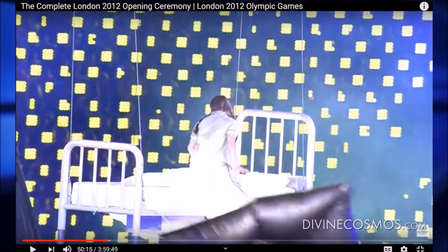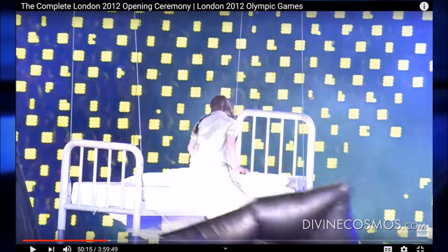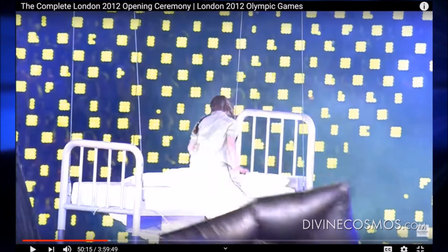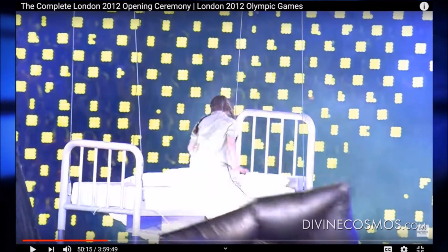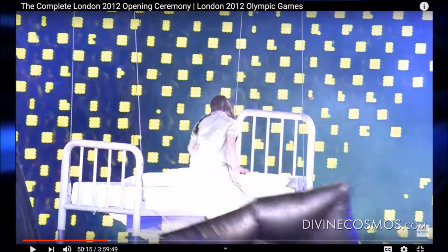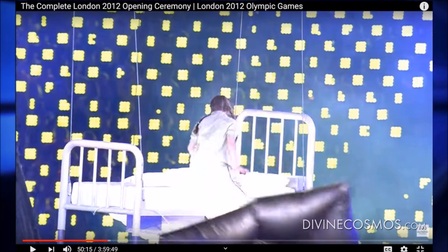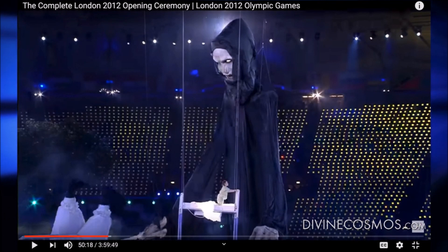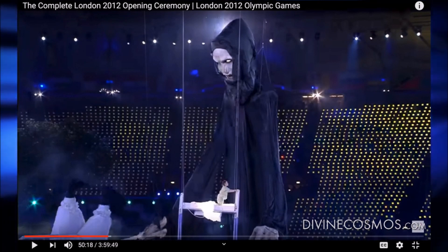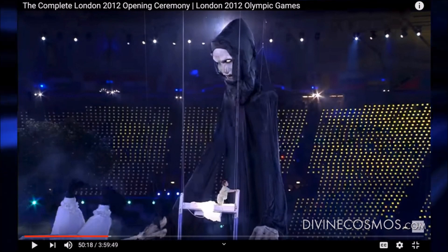This is the part you might not have seen. This is the same girl that was just reading that quote about the distancing. All of a sudden her bed starts to levitate on these wires in front of this massive demonic apparition, which is supposedly Lord Voldemort from Harry Potter because J.K. Rowling is reading. But it's very much like the angel of death.